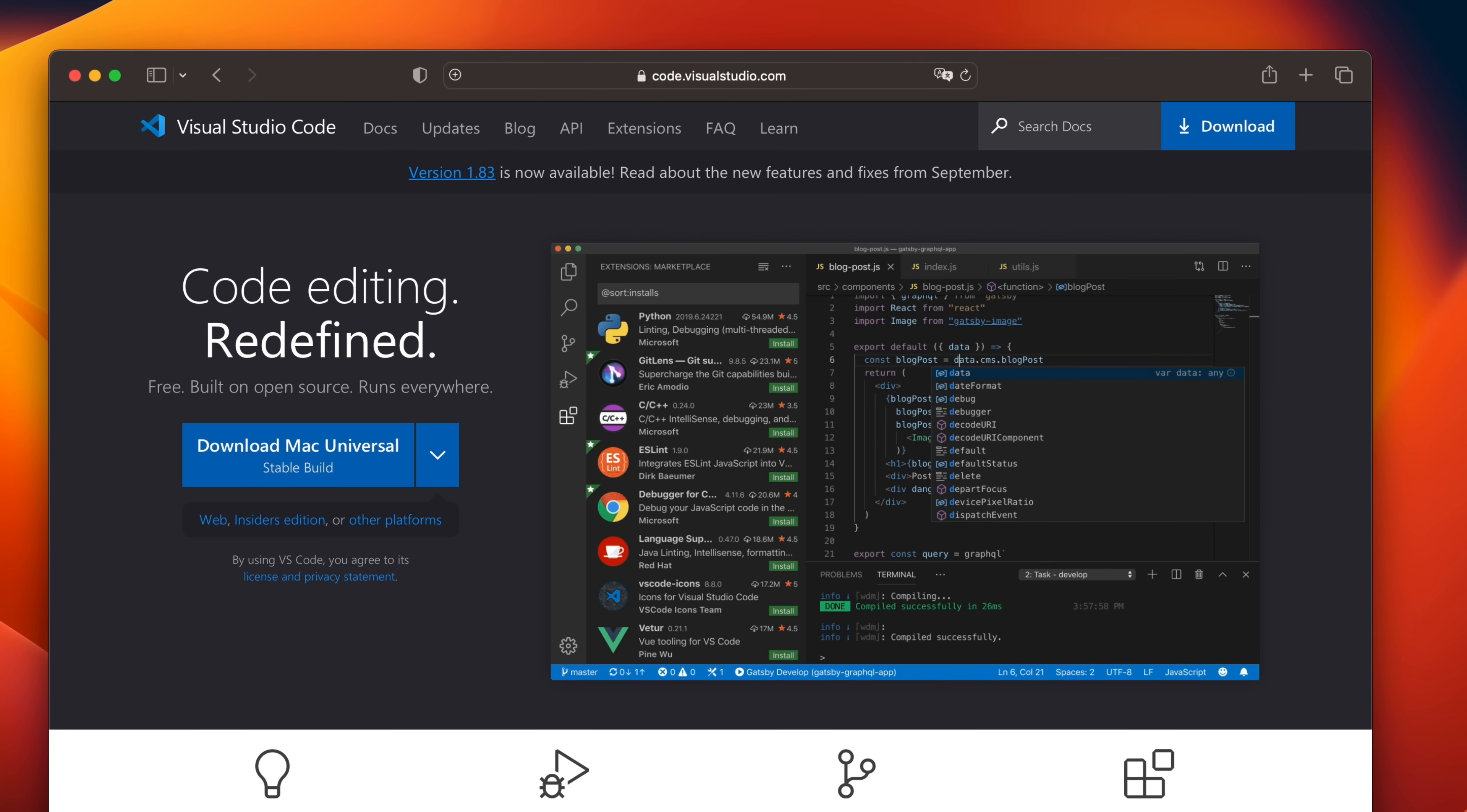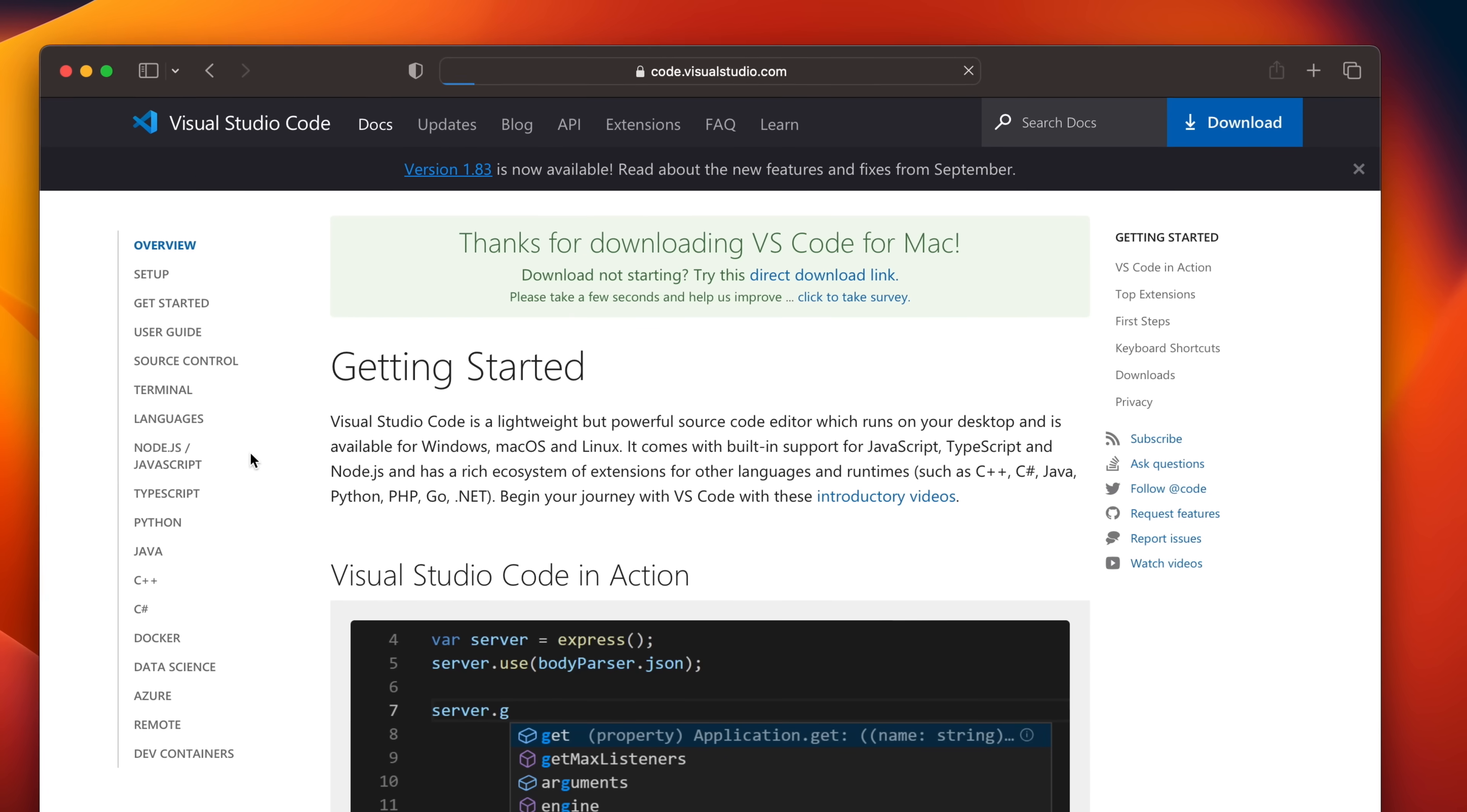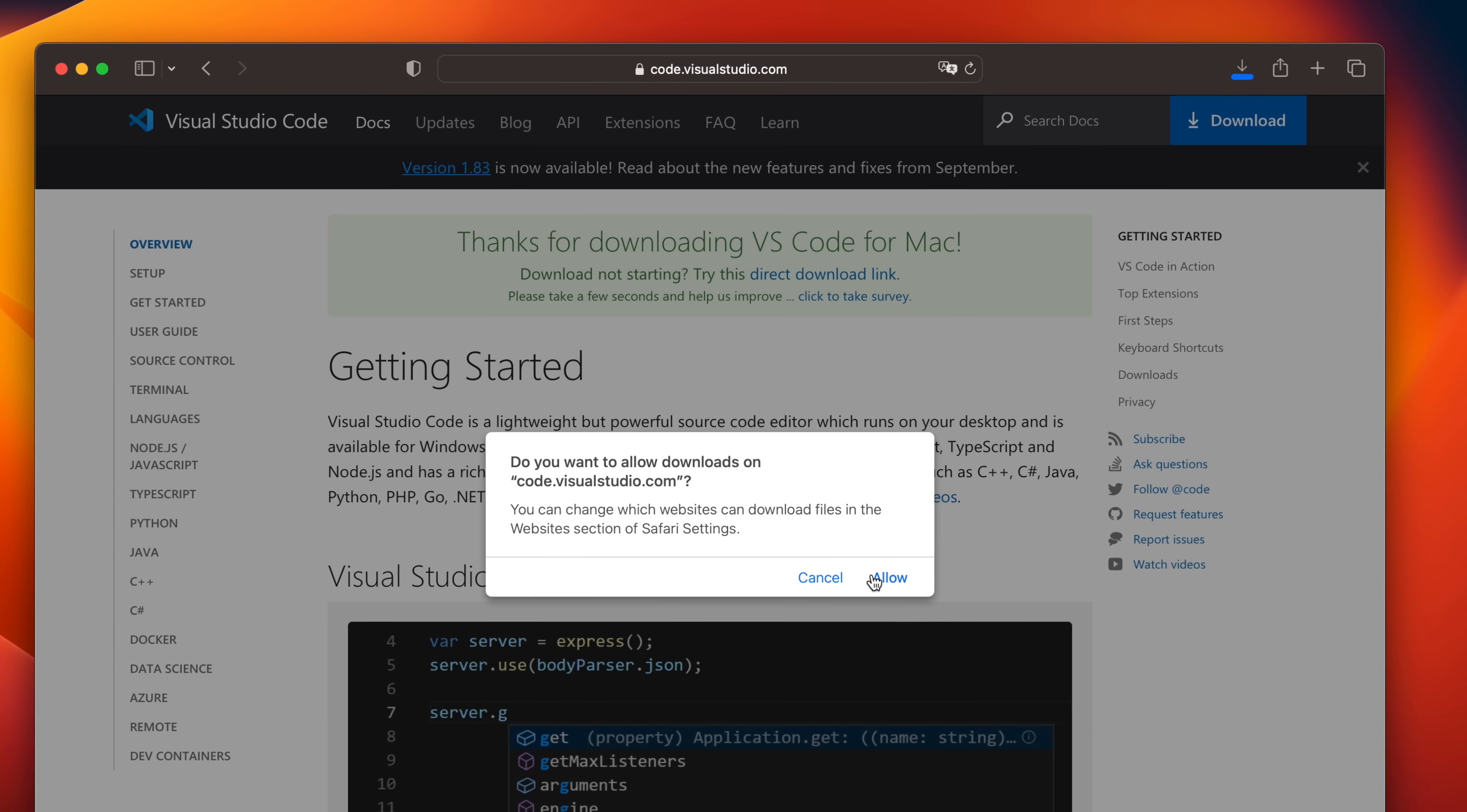If you want to try this all out, installing VS Code is dead simple. Just head to code.visualstudio.com, look for the big blue download button, and it should automatically give you the appropriate download link depending on your operating system.